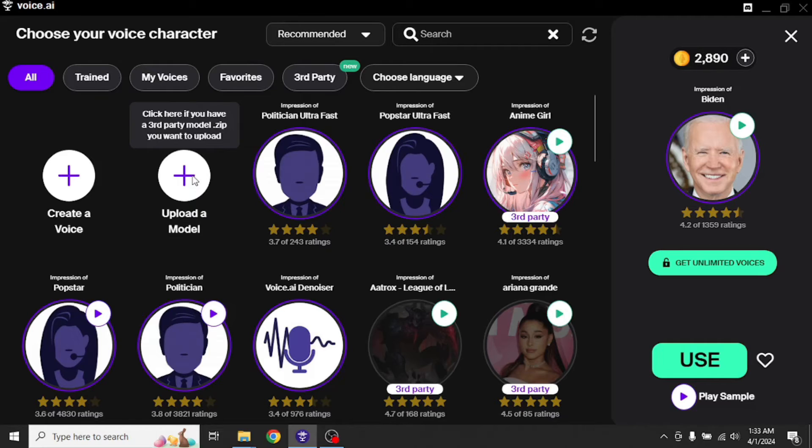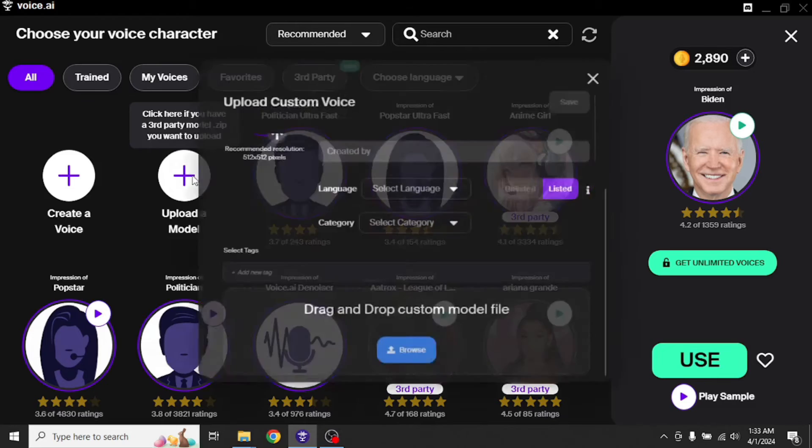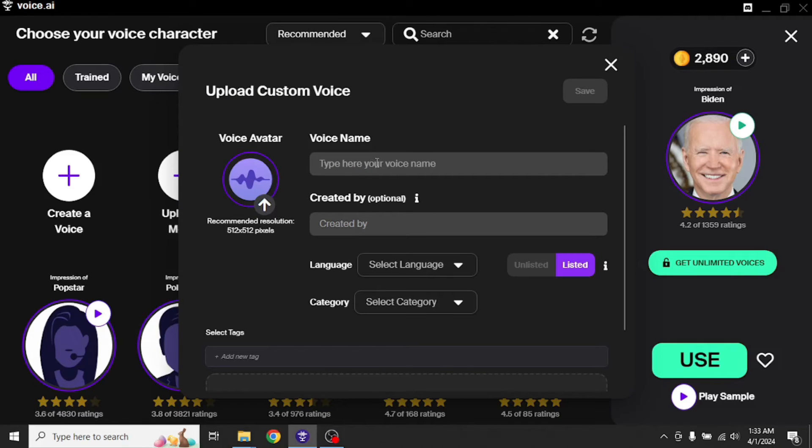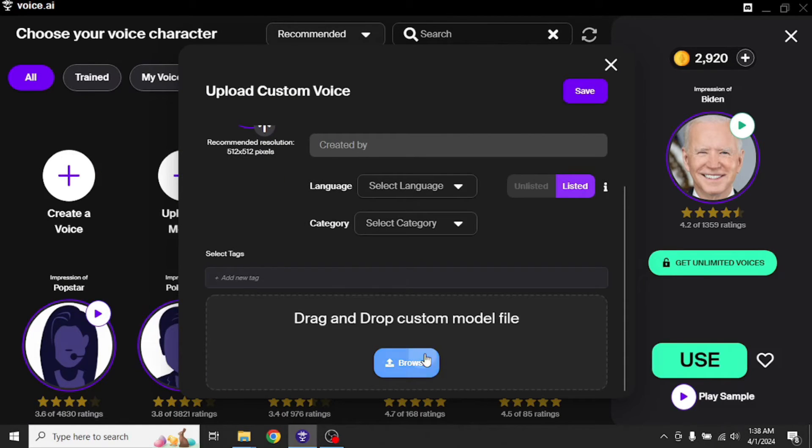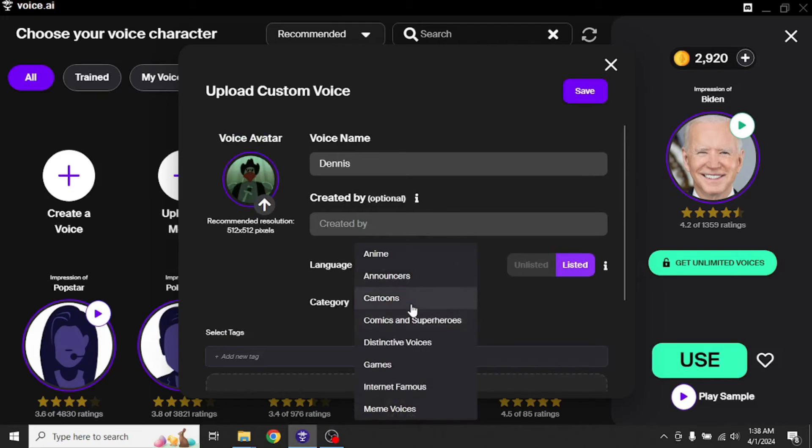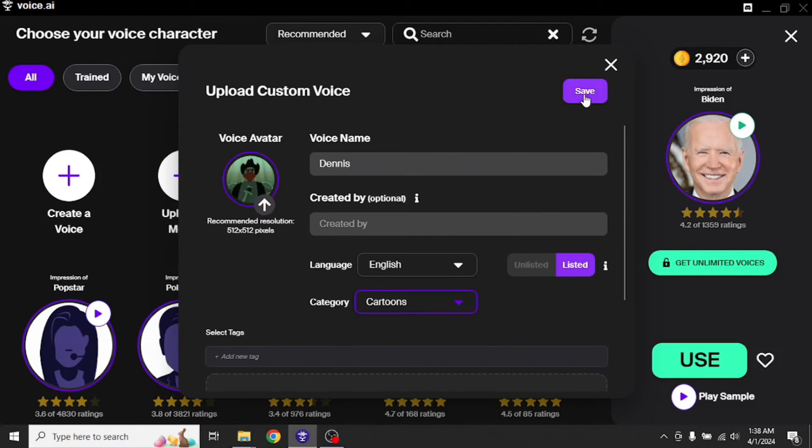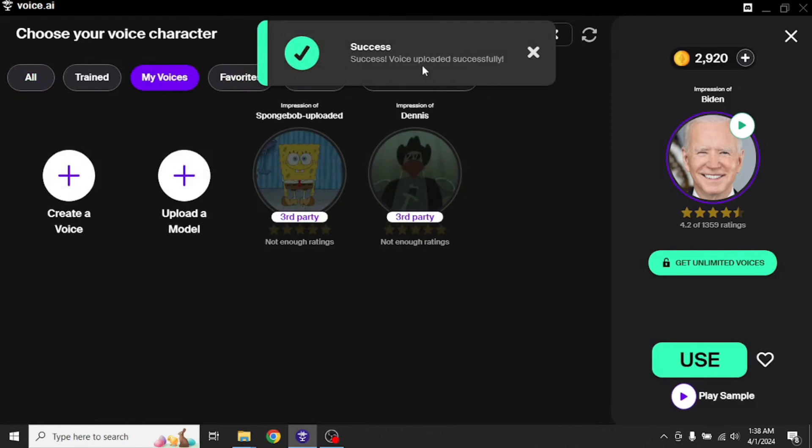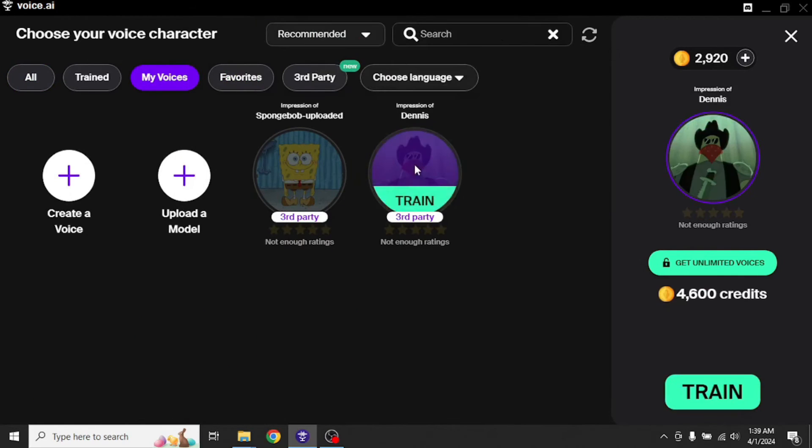Now I'm going to upload a voice model of Dennis from SpongeBob. Let's type his name, Dennis. Upload the avatar. Upload the zip file. Select language. English. Category. Cartoons. And save it. As we can see, our voice has been uploaded. Again, the training requires 4,600 credits. So once we have enough credits, then we'll be able to train it and use it.